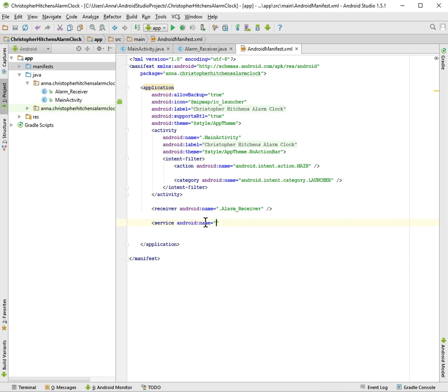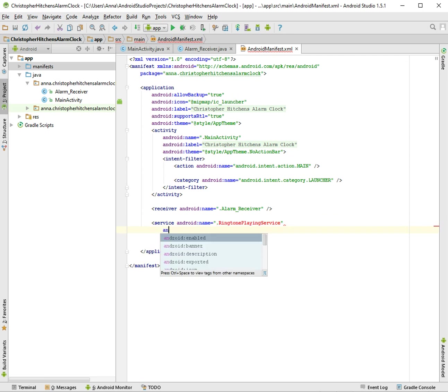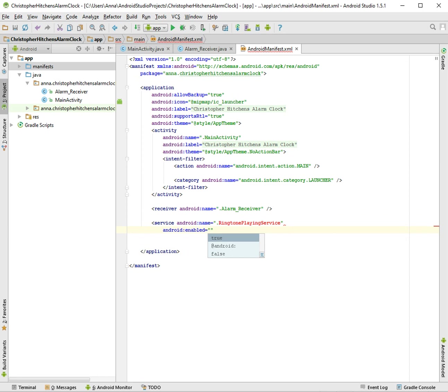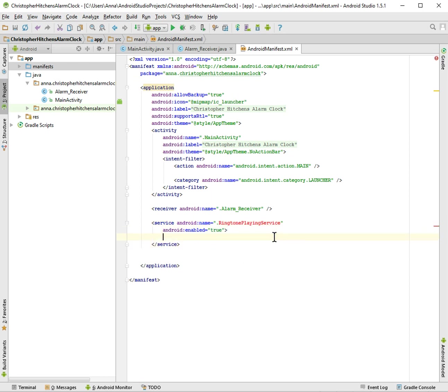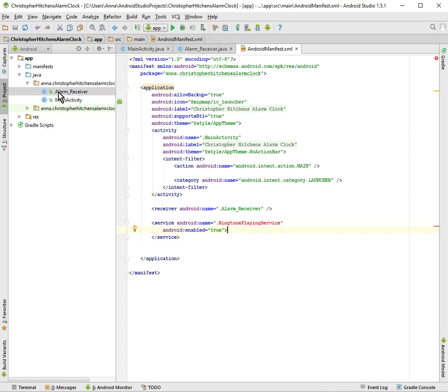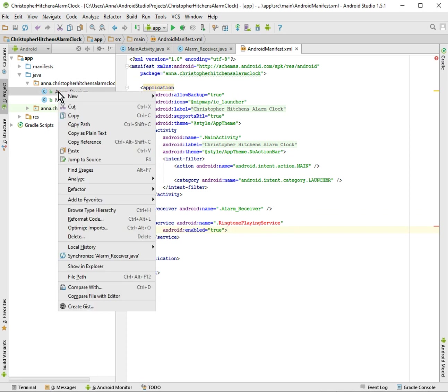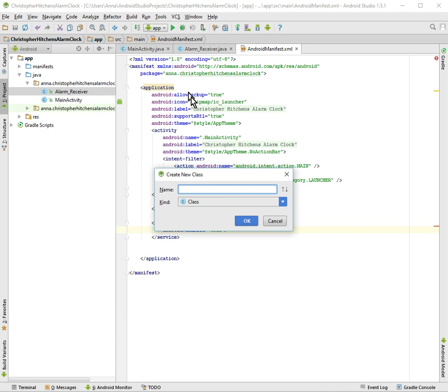And your name, and we're going to call it RingtonePlayingService. That's what I like. It's going to be red because we haven't made the ringtone playing service yet, but of course we haven't, but we're going to do it right now. We're just going to make a new Java class and we're going to call it ringtone playing service.